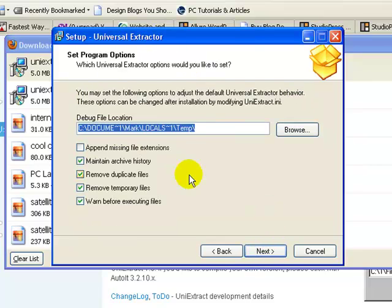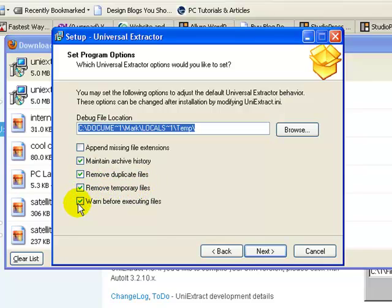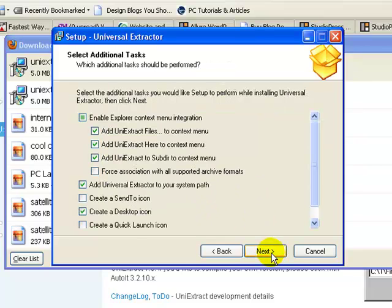And again, just some more options that we want to take a look at. Do we want to maintain the archive history and so forth? Remove any duplicate files? Warn before executing any files that we don't want to do before we actually get to look at all of the files. So we're going to hit next.